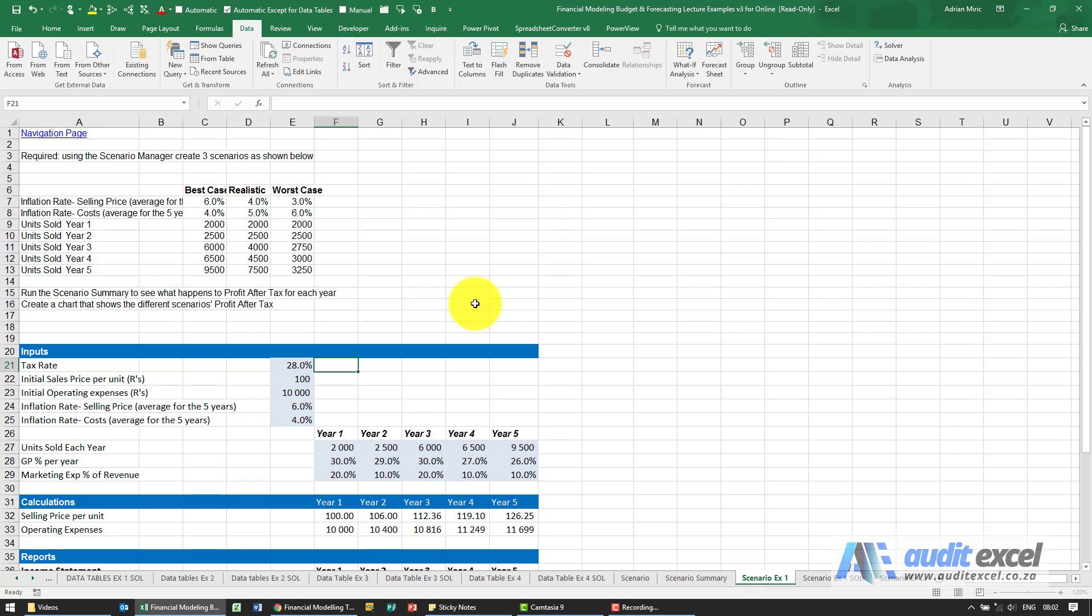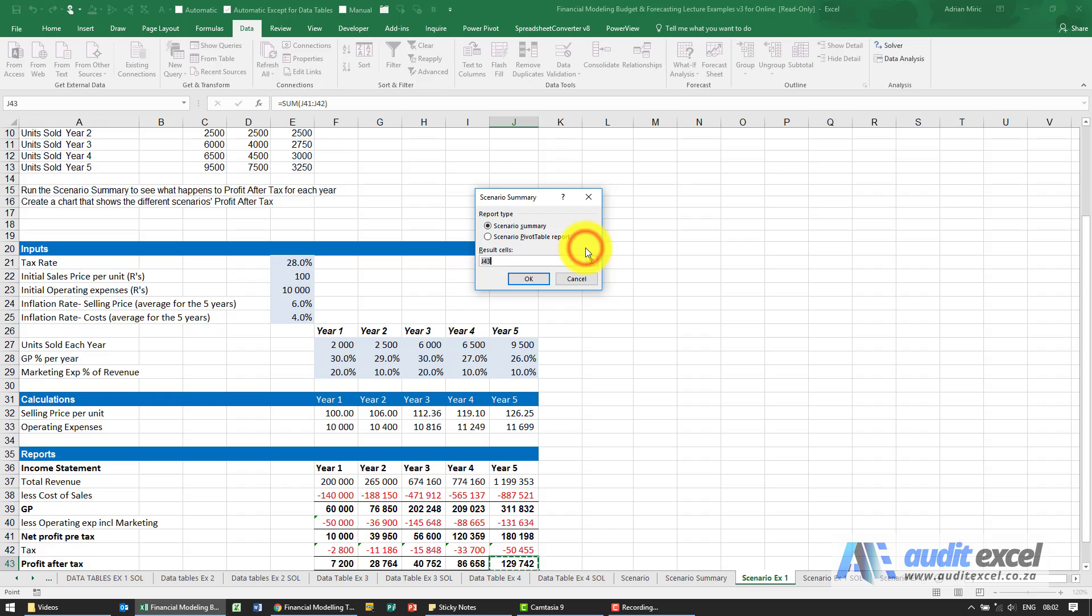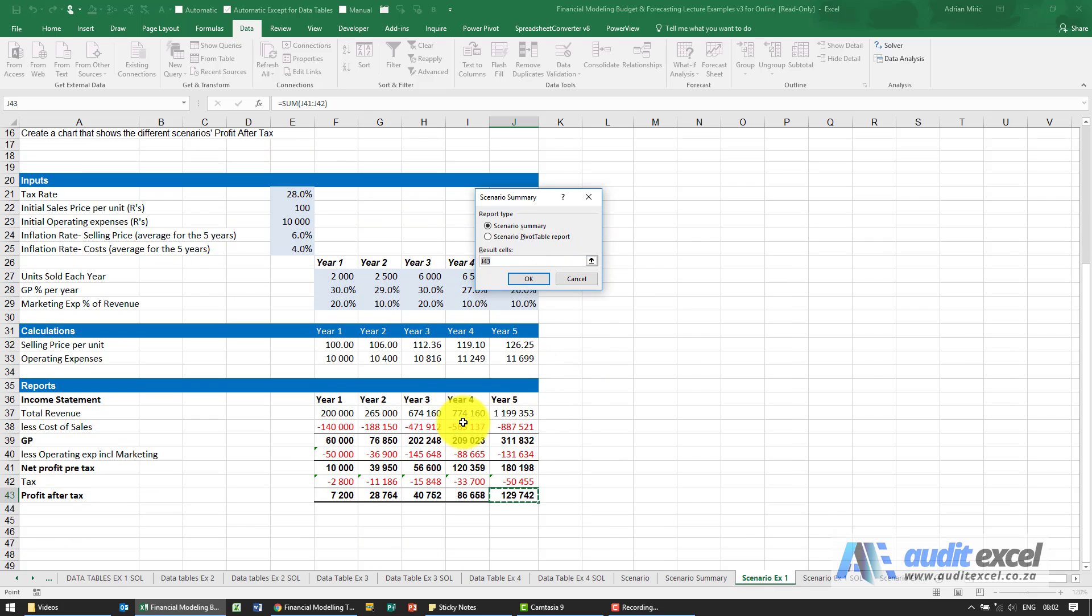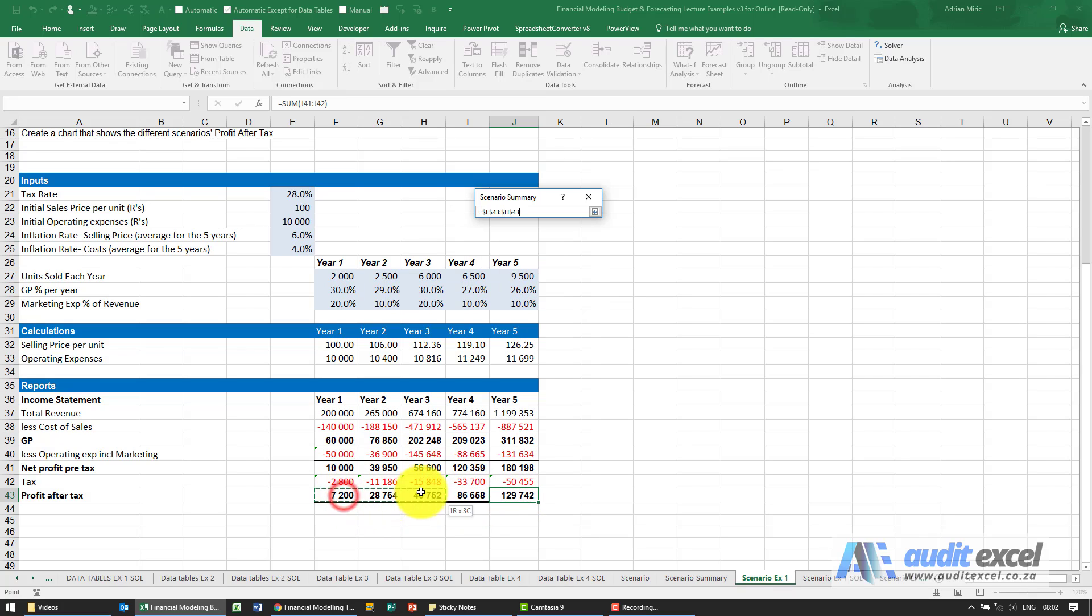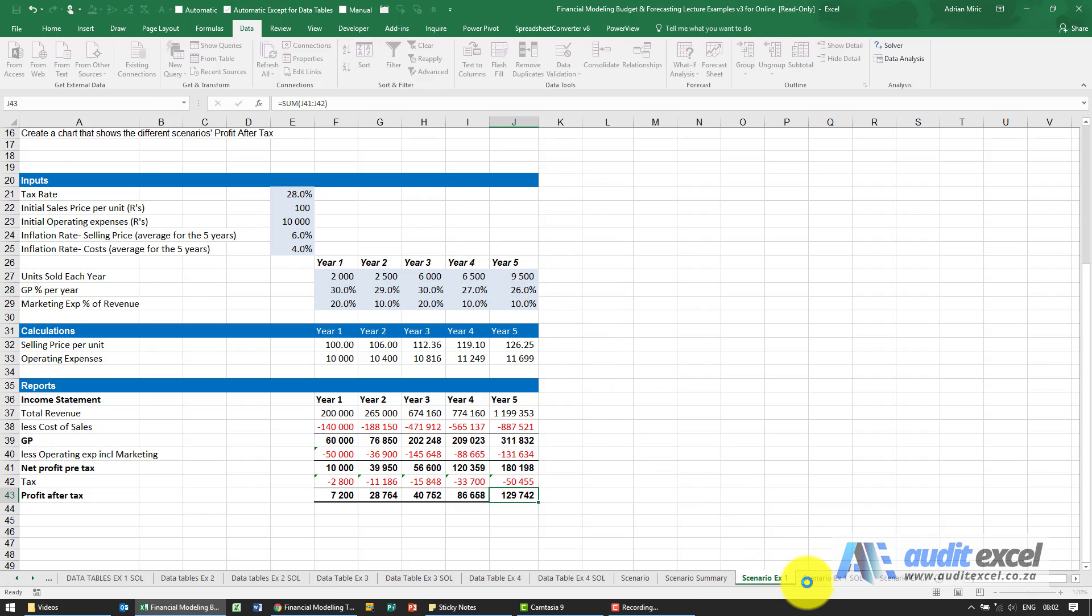The next thing we need to do is then run the summary. What If Analysis, Scenario Manager, I'm going to click Summary. What cells do we want to look at? We want to look at this Profit After Tax, not just one of them, I'm going to highlight them all.